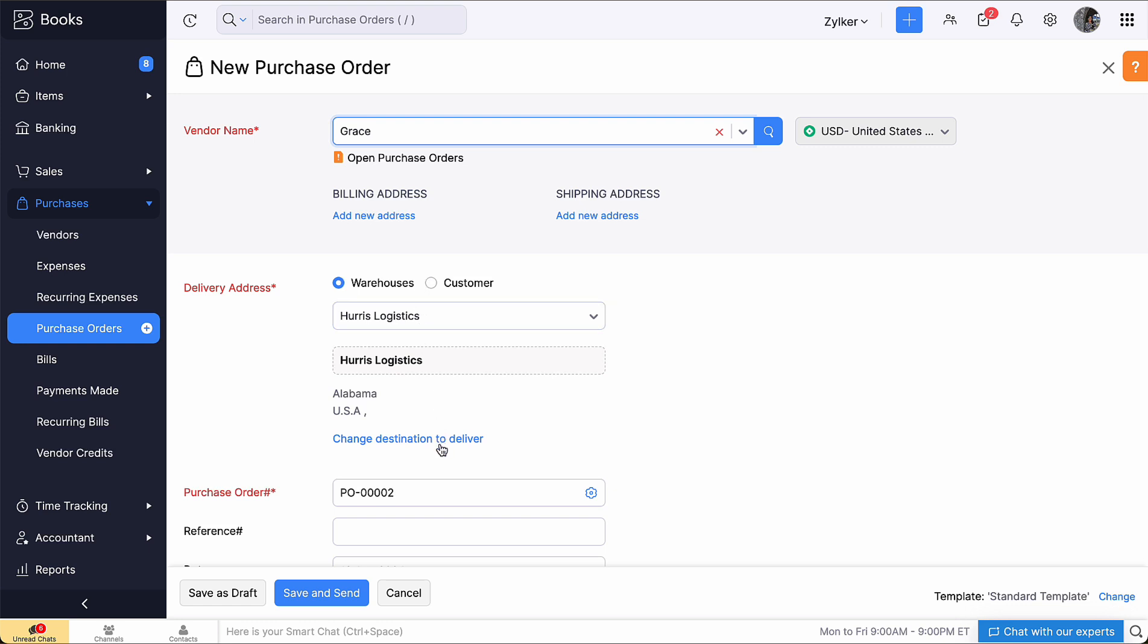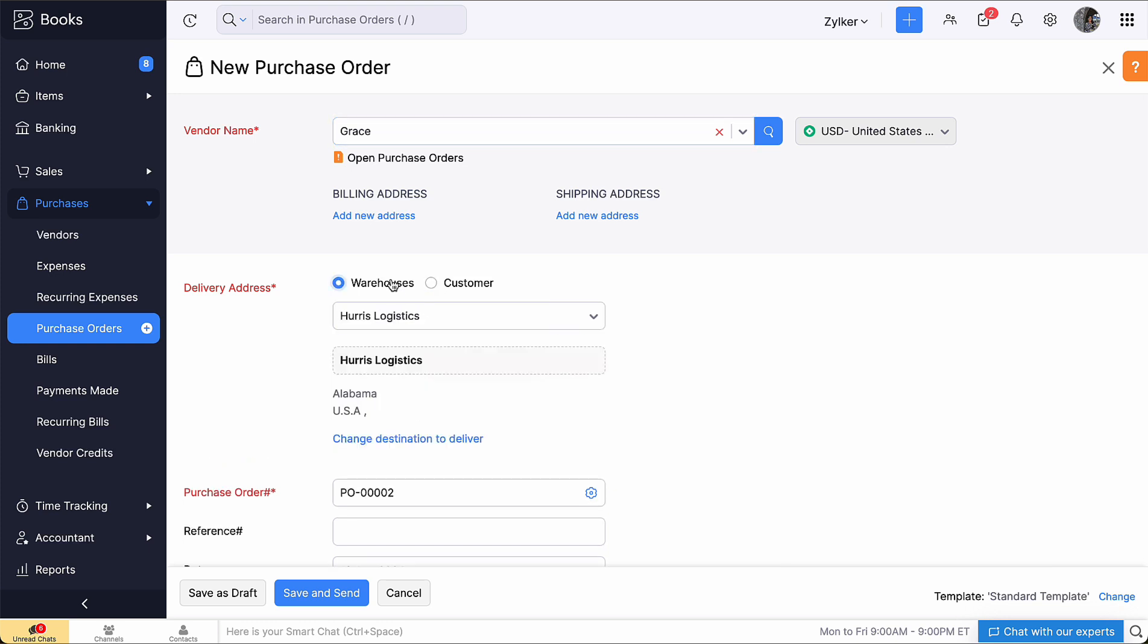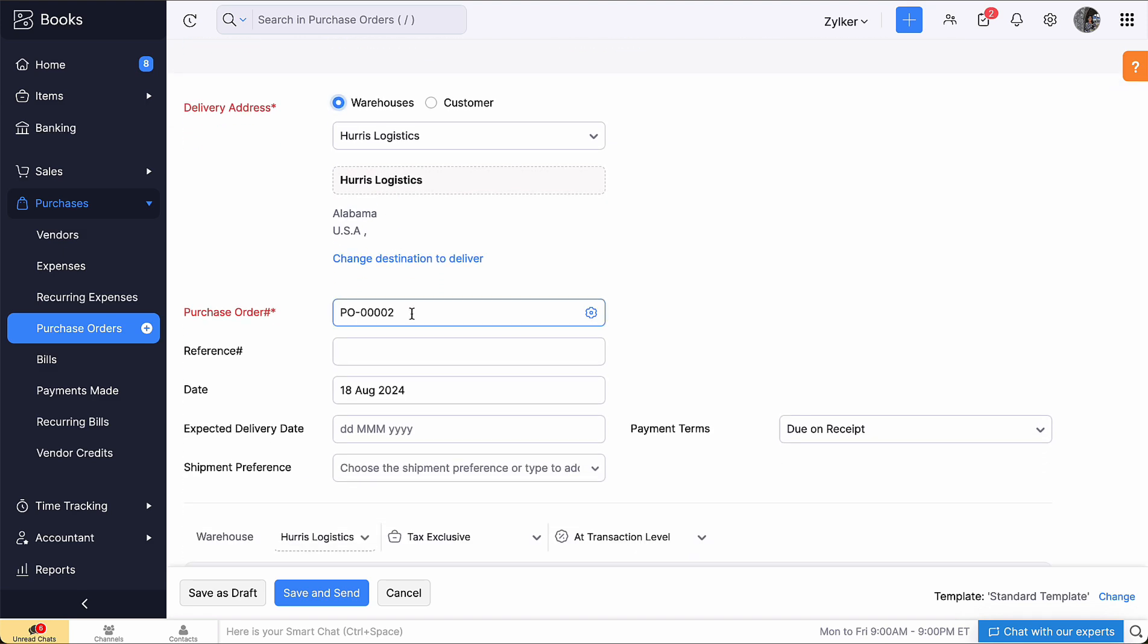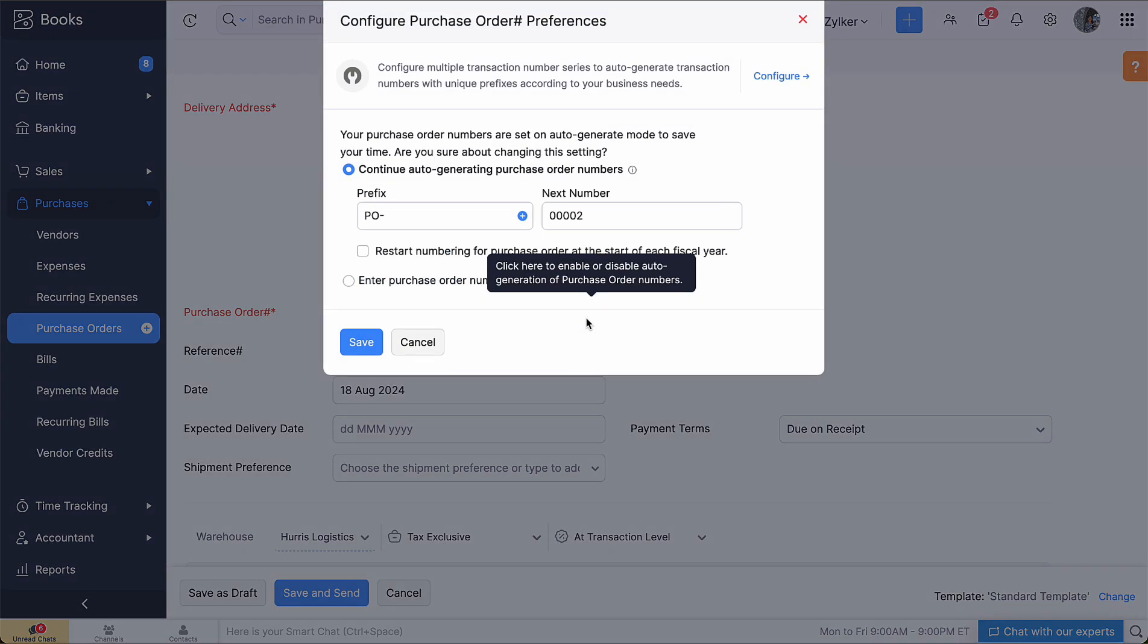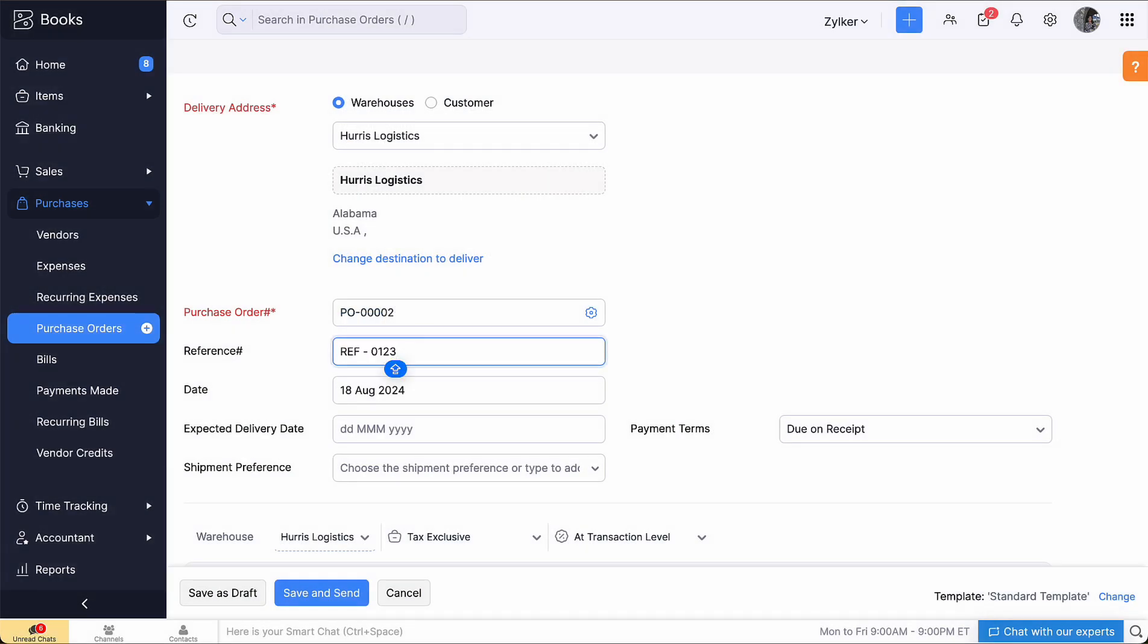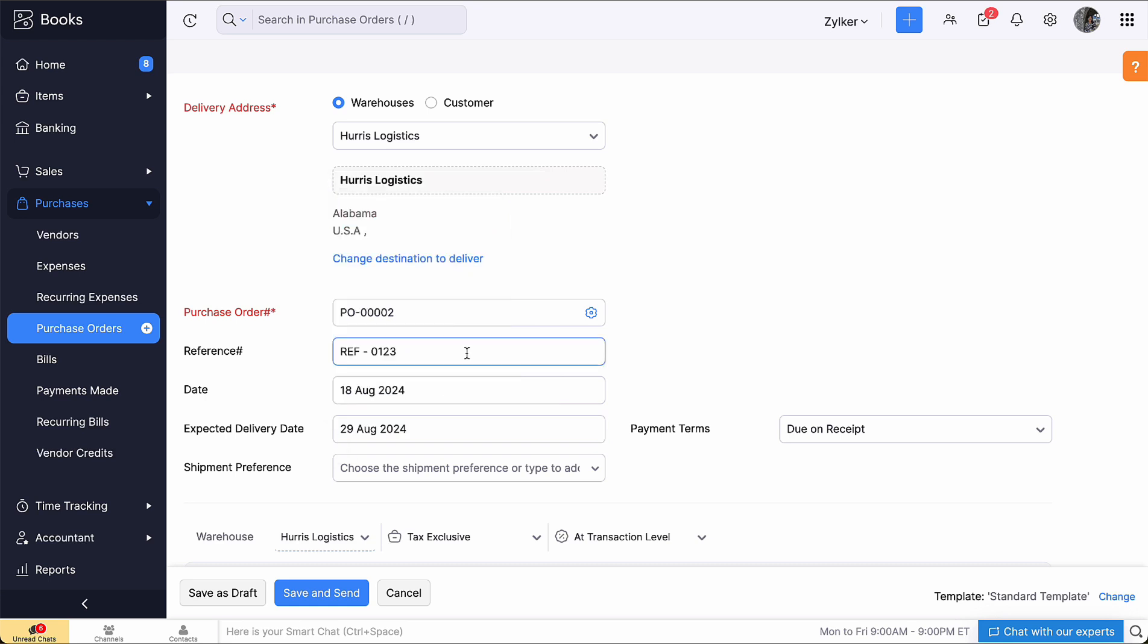If you are purchasing the items on behalf of your customer, select the option Customer. The purchase order number is auto-generated. You can click the gear icon here to enter the number manually. Enter the reference number. Select the date, expected delivery date and payment terms. Choose or enter your shipping preference.